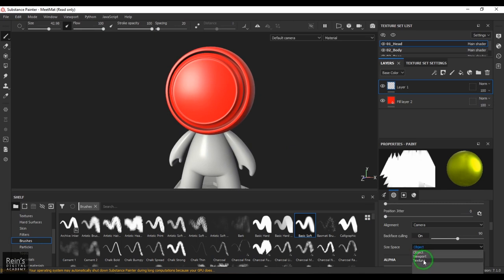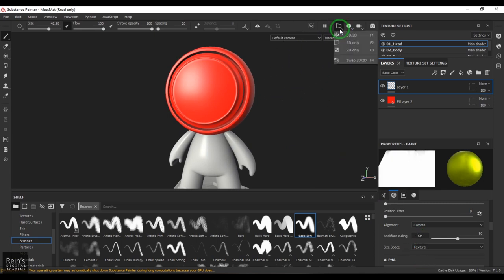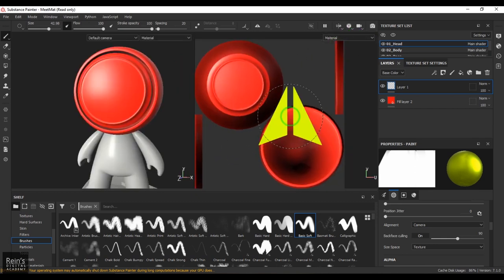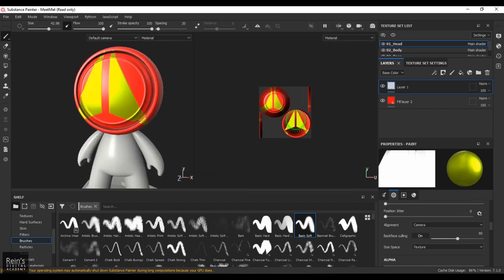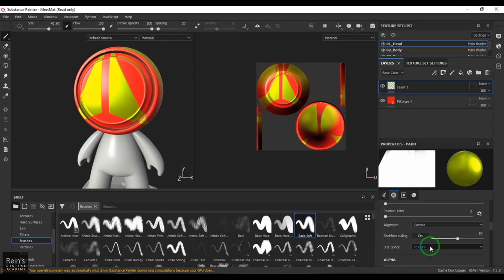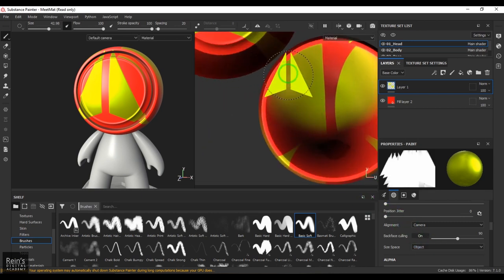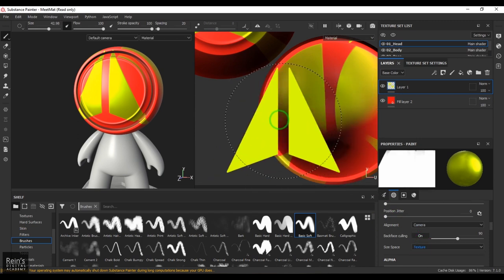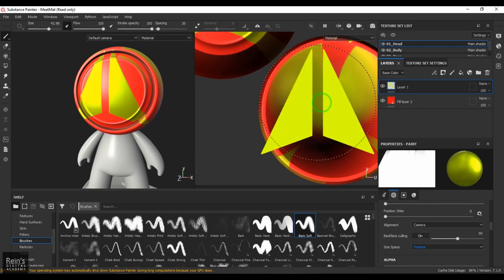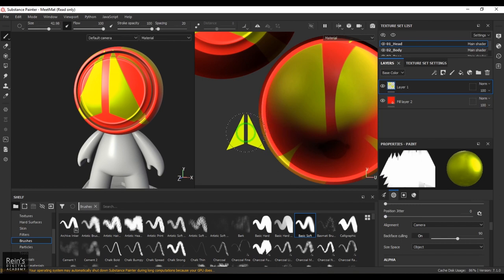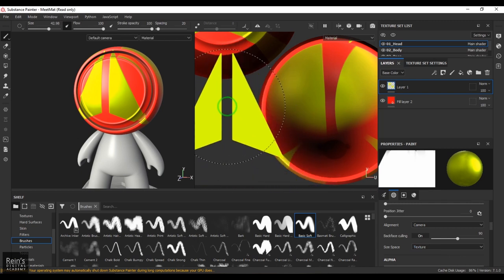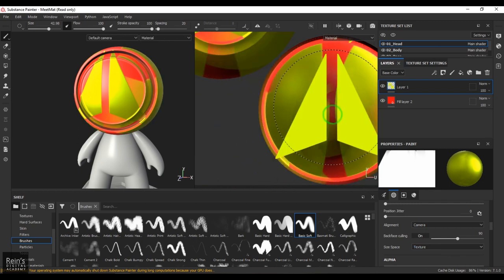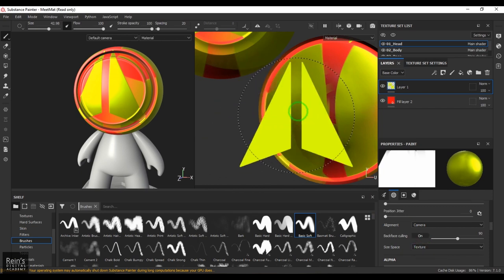In Texture Space, going to the 2D view, when you click and zoom out, the brush size scales with it. But when I put it to Object space, it changes based on the surface of the object. In Texture Space, no matter how big or small you zoom, the brush size stays the same in respect to the UVs.